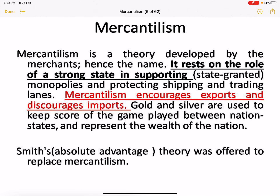The role of a strong state was to support state-generated monopolies and protect shipping and trading lanes. Capitalists were used to keep score of the game and how to play between nations, which basically represented the wealth of nations. Mercantilism was later criticized by Adam Smith.